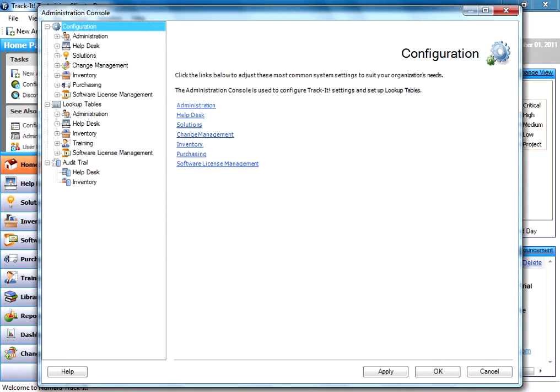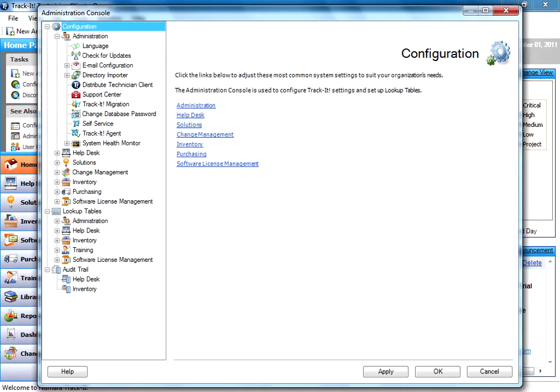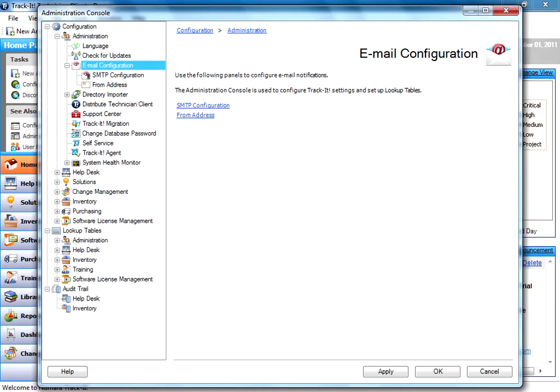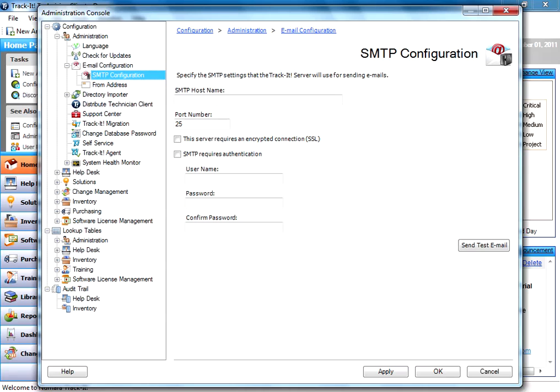So once we're in the Administration Console, you just go under Configuration, Administration, and you'll notice there's an Email Configuration node. Under that node, there's an SMTP Configuration node, and here's where we set this up.